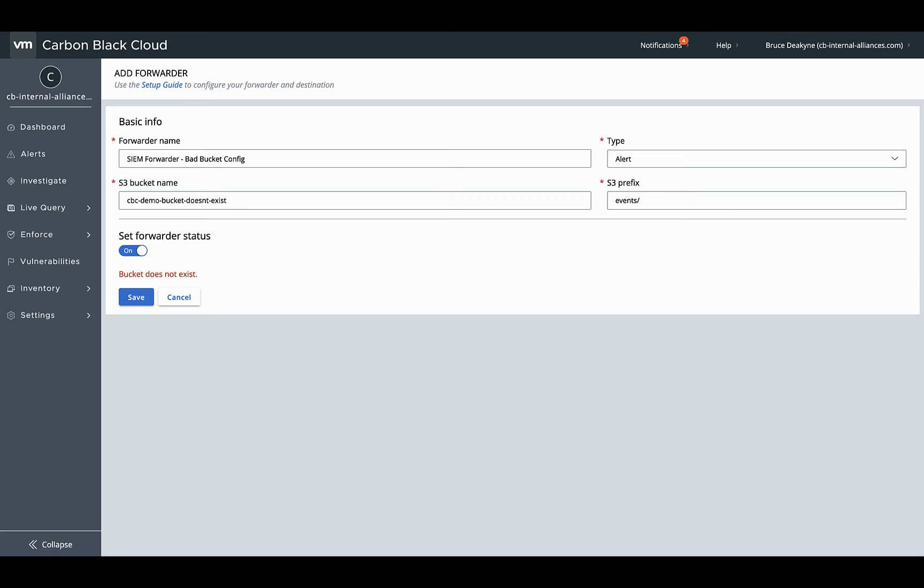A quick note on troubleshooting. When you create a forwarder, Carbon Black Cloud tests the connection to the bucket. If you get an error, there's a few common issues.